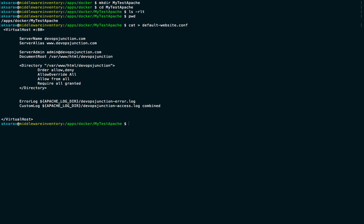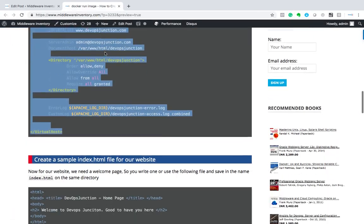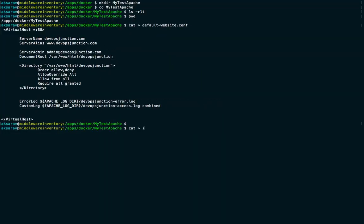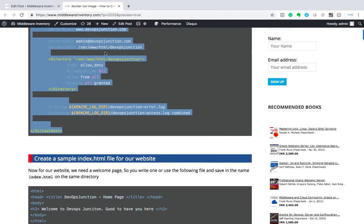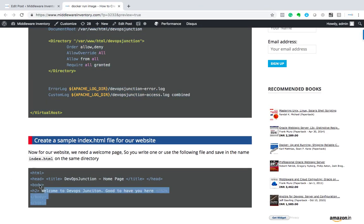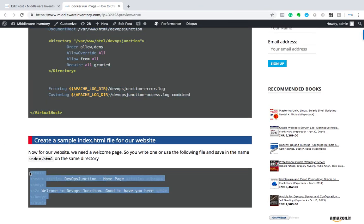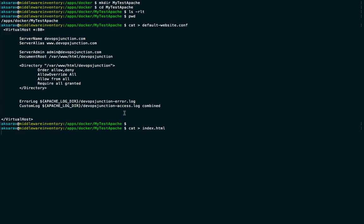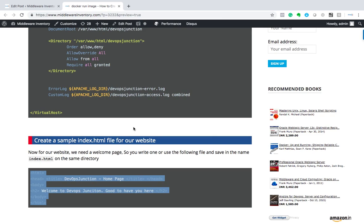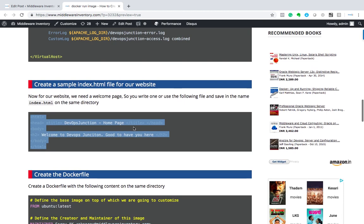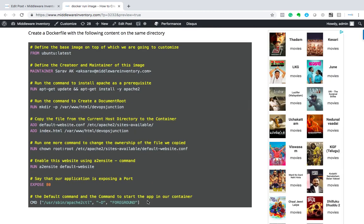Next we need to create an index.html file for our website. Something simple like 'Welcome to DevOps Junction, good to have you here'.